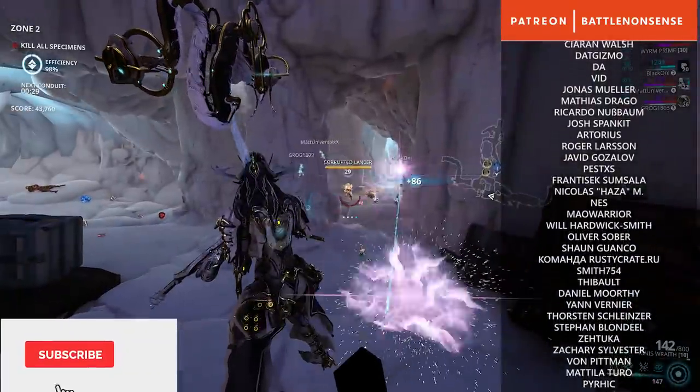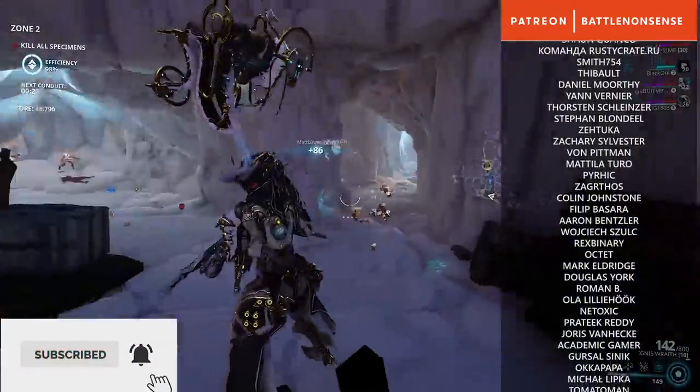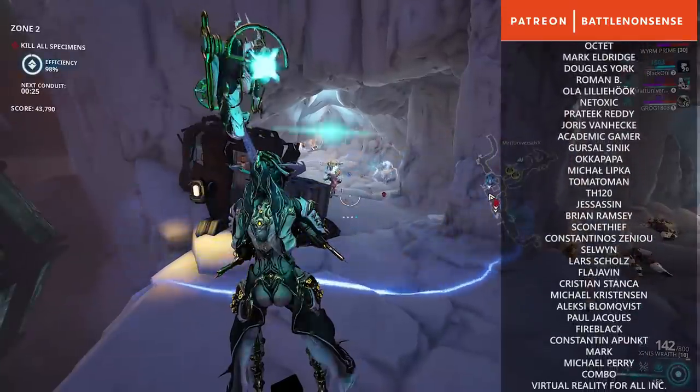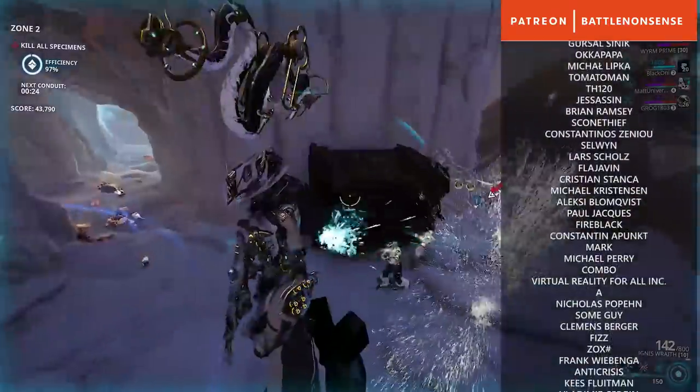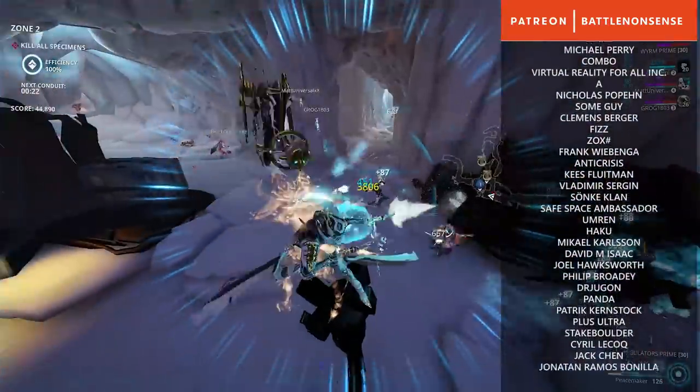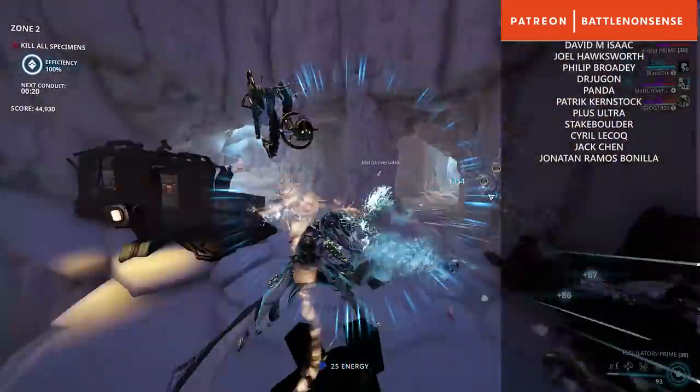So if you enjoyed this video then please give it a like, subscribe for more and I hope to see you next time. Until then have a nice day and take care, my name is Chris and this was Battle Nonsense.